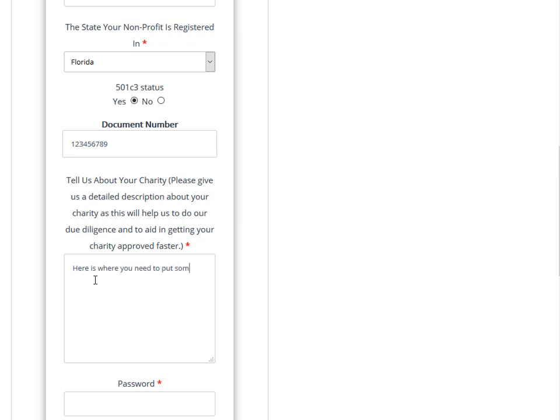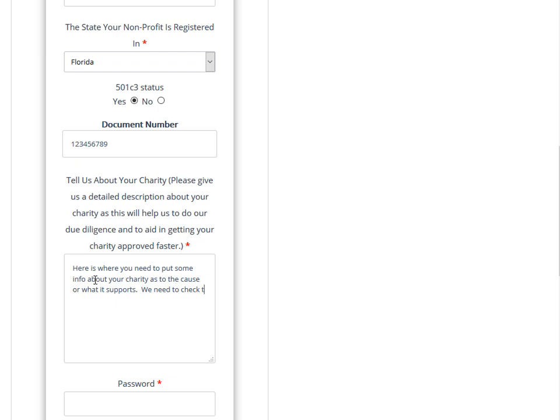Give us as much information as you can. We need to check and make sure that you're a legitimate nonprofit and charity, and any information you can provide here helps us approve you or disapprove you. If you're a legit charity, we're happy to have you use our system.